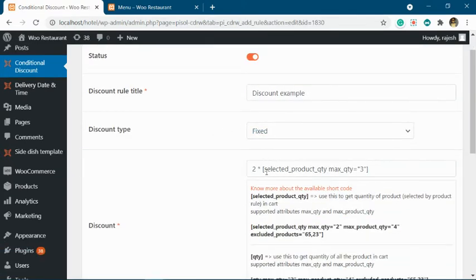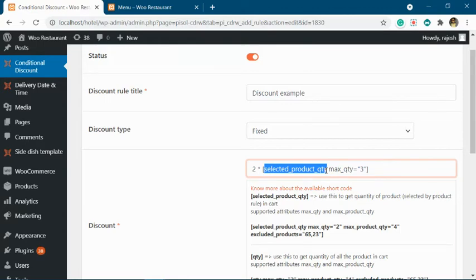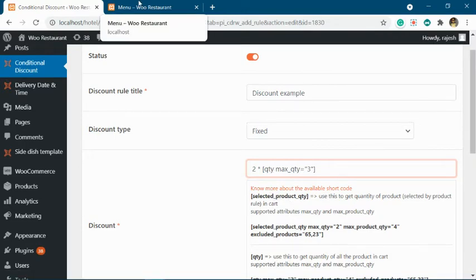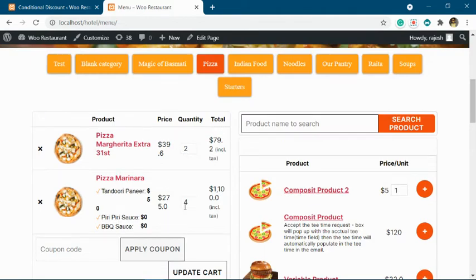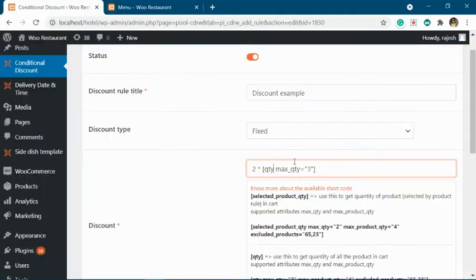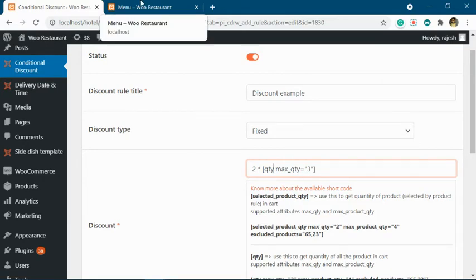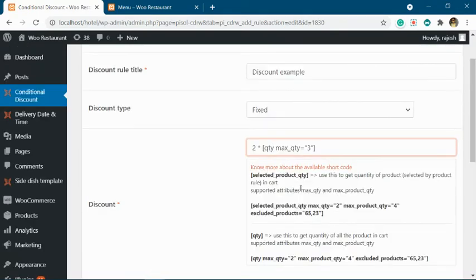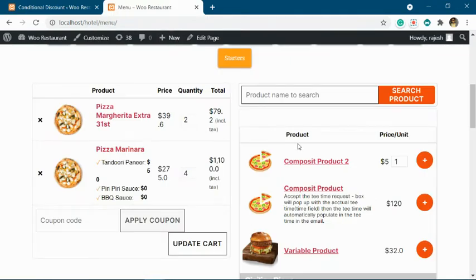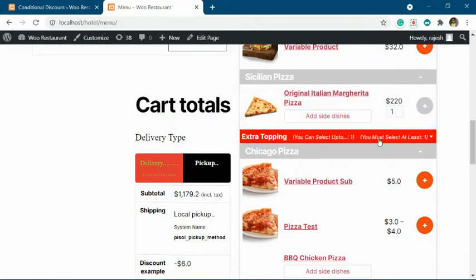Similarly, there is another shortcode: qty. This shortcode gives you the quantity of any product present in your cart. The difference is that selected_product_qty only gives you the quantity of products matching your discount rule, whereas qty gives you the quantity of any product you add to the cart.